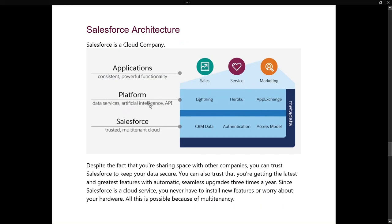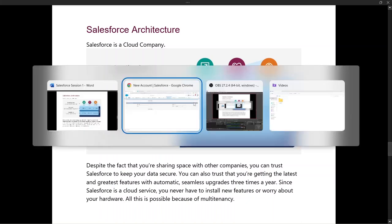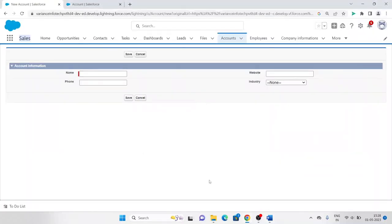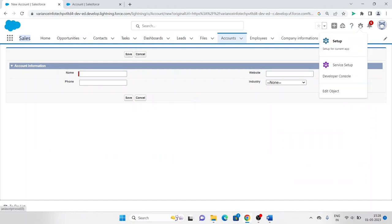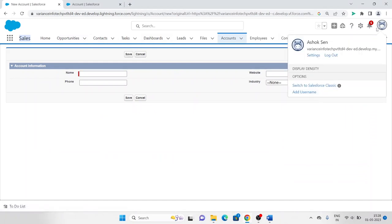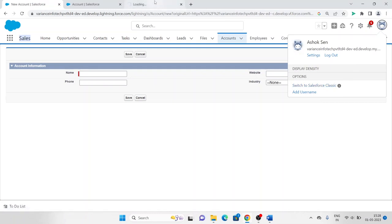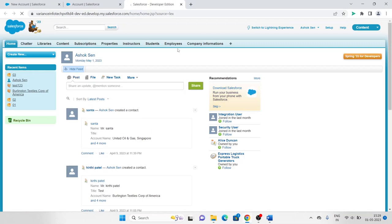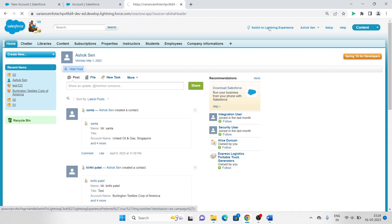The platform includes data services, artificial intelligence, and APIs. What we are currently working on is Lightning — this is the Lightning interface. You can also switch to Salesforce Classic, but we are working in Lightning.